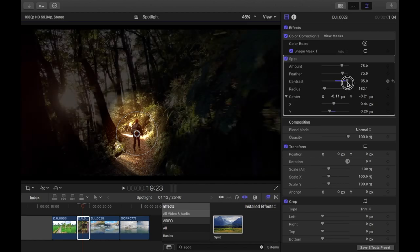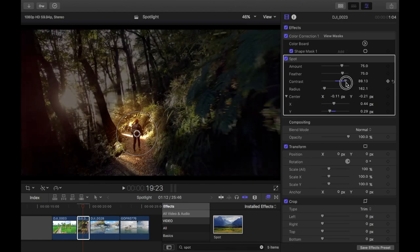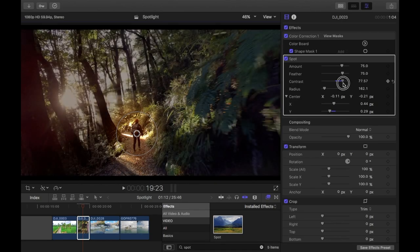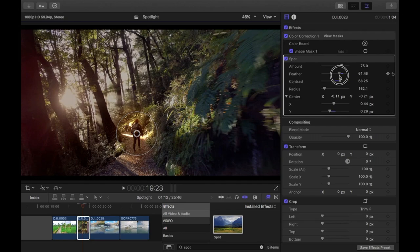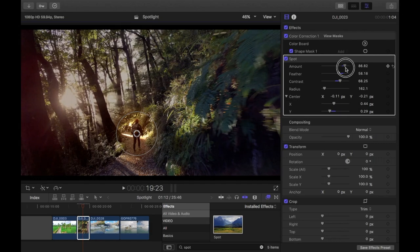I'm just going to drop that back until about there. The feather I'm just going to reduce it a little bit like that. And the overall amount of effect I'm going to have it about there. I'll play that back now.